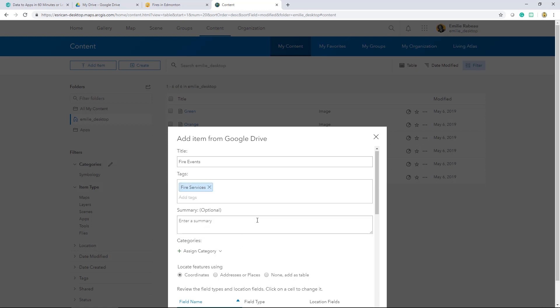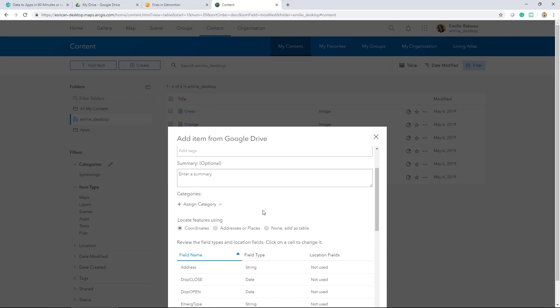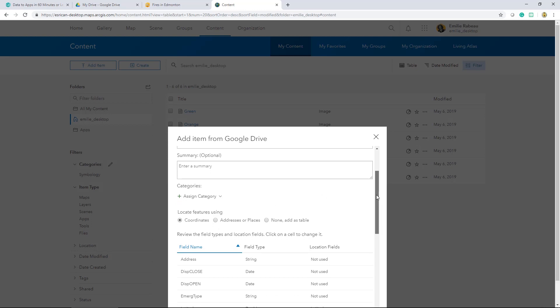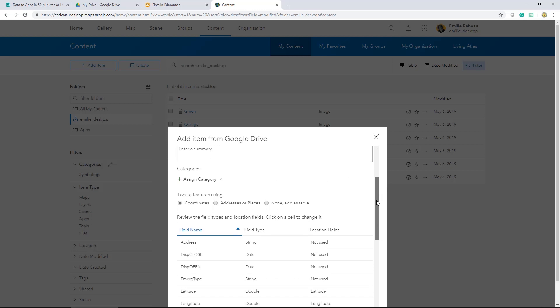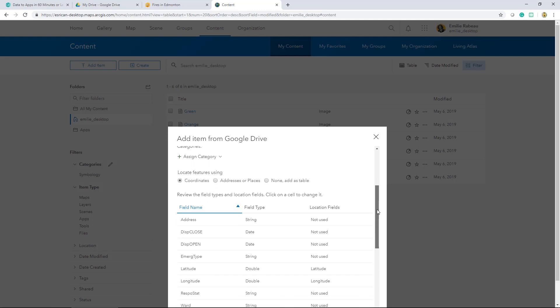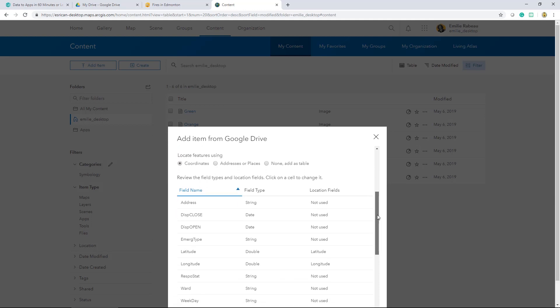The next thing I'll review are the fields and the field types. So I've chosen to locate the features using coordinates. My CSV file has a latitude and longitude field, so those are the location fields being used to display my point data. If I were to select addresses, I would select the address field as the location field. But keep in mind that this would use credits as it would be geocoding these addresses.